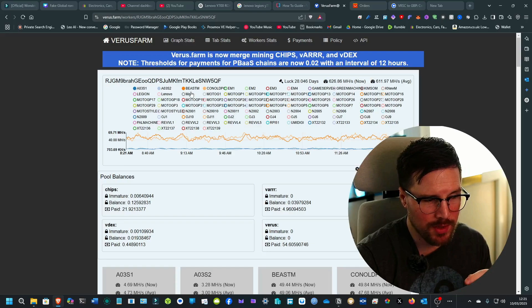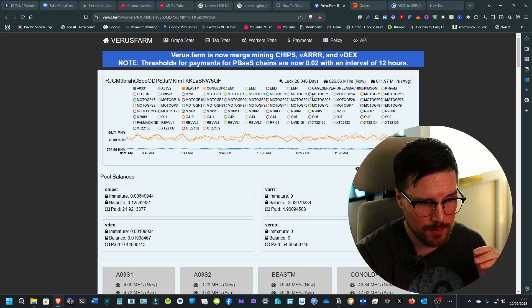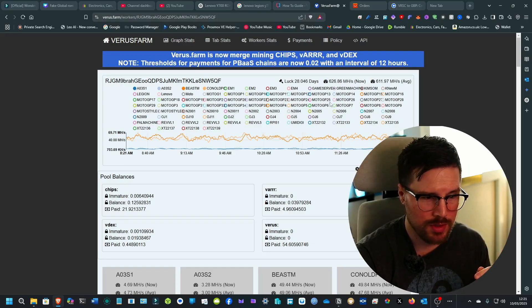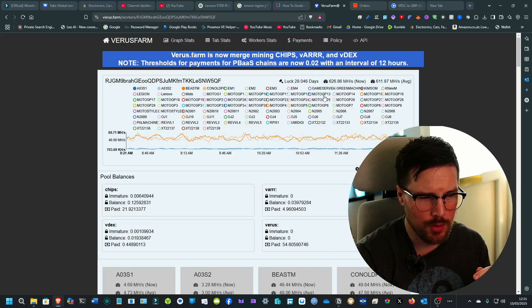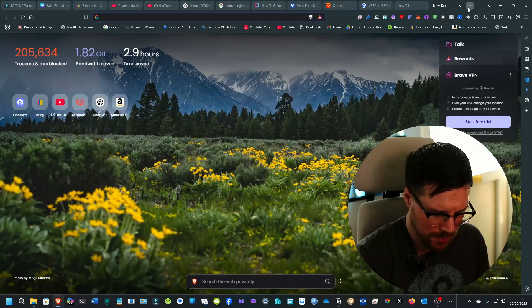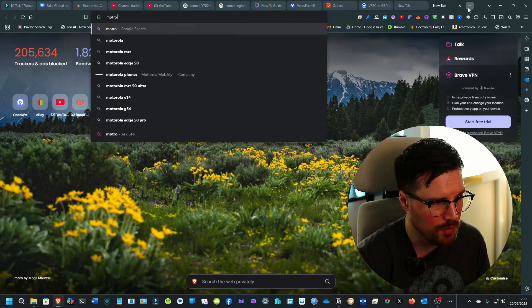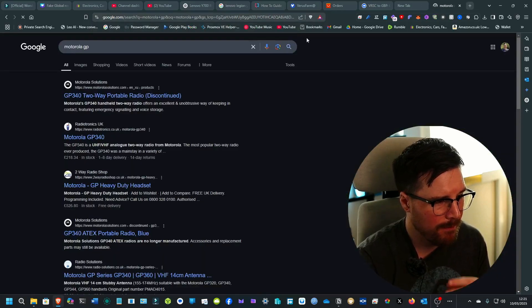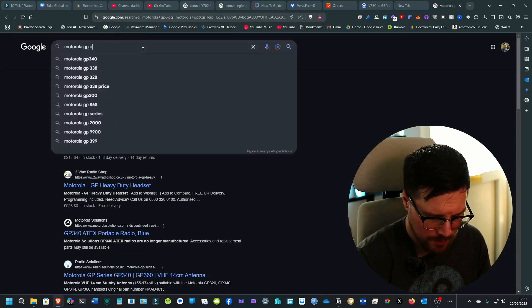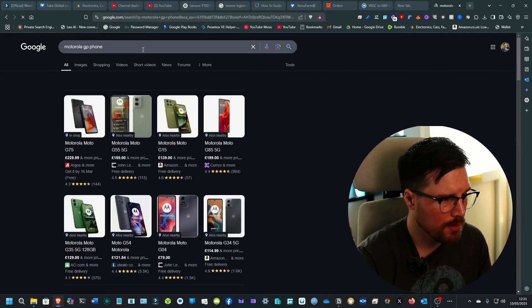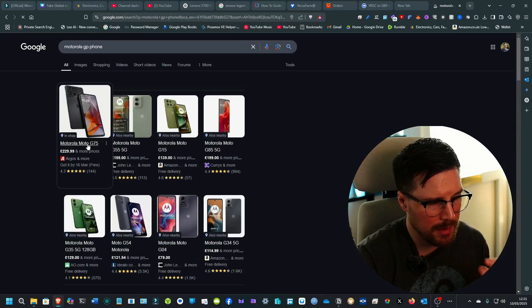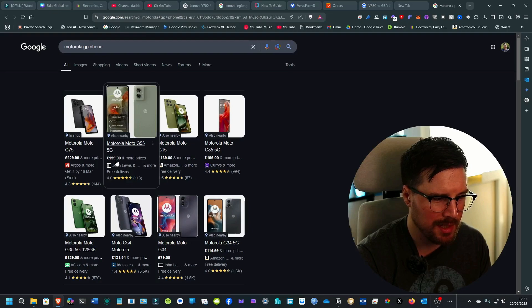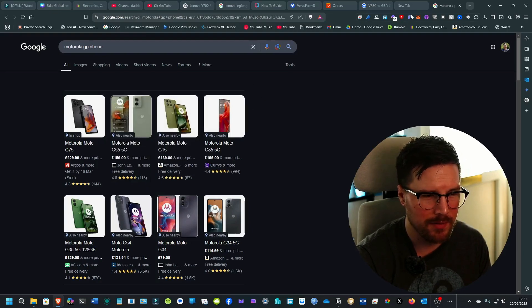It's quite obvious that this person here is running a lot of phones. That's going to be the Motorola GP phone. Let's see what that is. It could be something like this. I would think that it'd be more something like this, the Motorola G55.